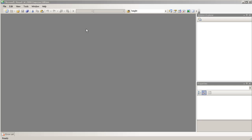Hello, welcome to part 1 of a multi-part series on Visual C Sharp and the XNA library. We're going to be creating a game or application where a ball is going to be bouncing around the border of the application.